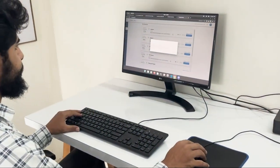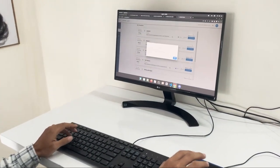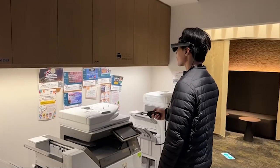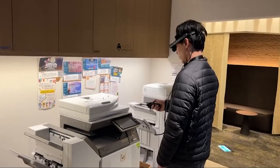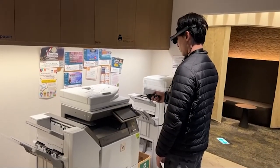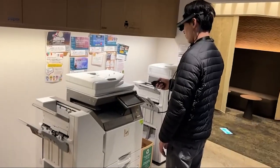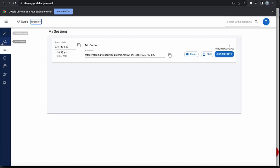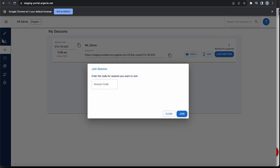Hi there, this is Kim. In what way may I assist you? Hello Kim, this is Tay, and I'm having printing issues. Could you please assist me? Let's join for a remote session.